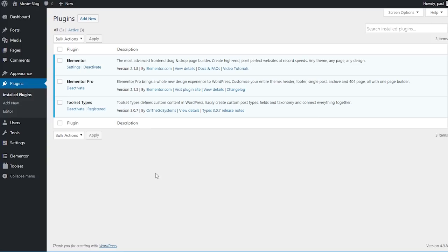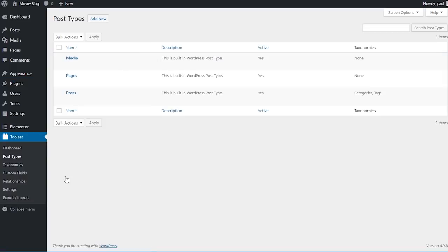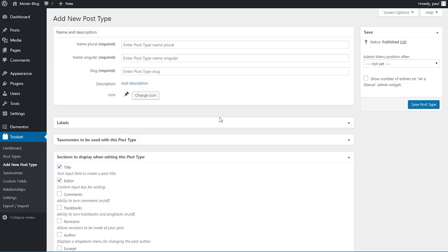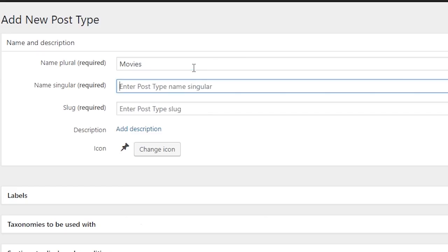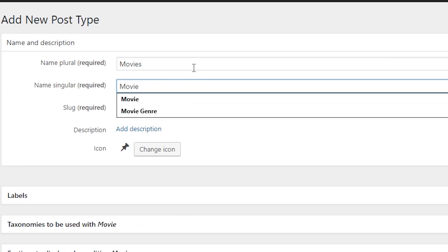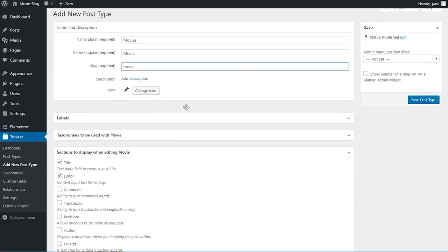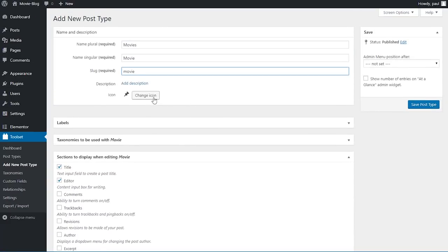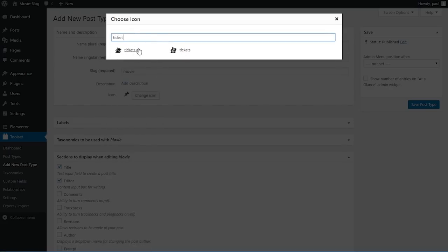You can see on the left sidebar under Elementor we have a new entry called Toolset. I will hover over that and click on post types. On this page we can see the pre-built post types of WordPress but we don't need to worry about them, so I'm going to click on add new. Here we need to provide a bit of information: the plural name will be 'movies', the singular name 'movie', and I'll press tab to auto-fill the slug. I'll also change the icon by clicking 'change icon' and searching for 'tickets', choosing 'tickets L'.